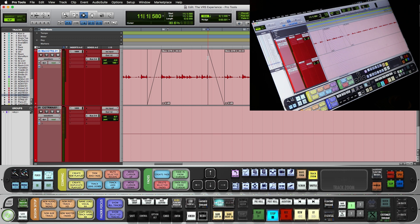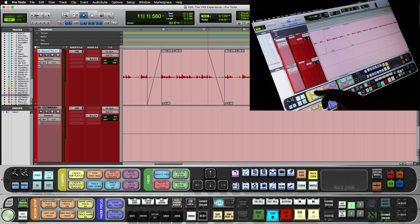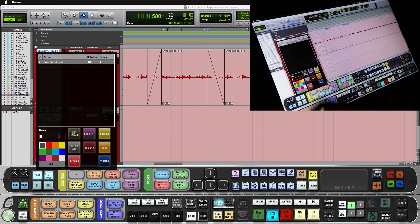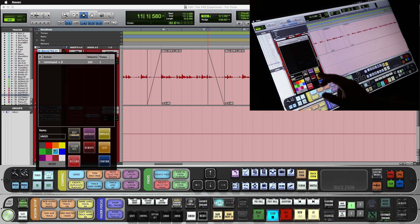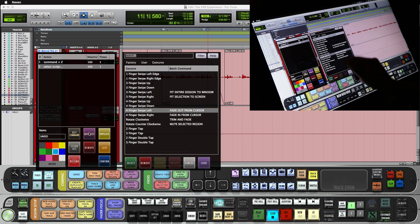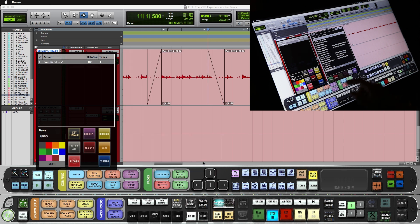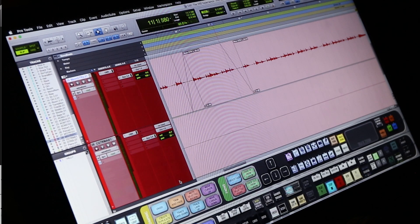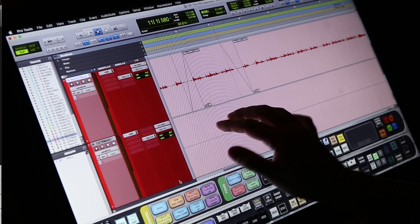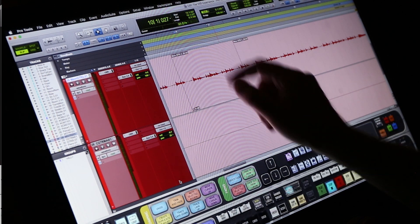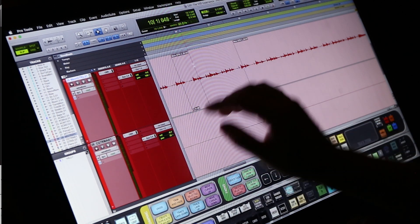Now one of the most useful commands is undo. So I will clear out a batch command here. I'll do key command, command Z, undo, give it a color. And in the quick list, I will make this a three-finger double tap. Now I can undo quickly if I happen to mess up.